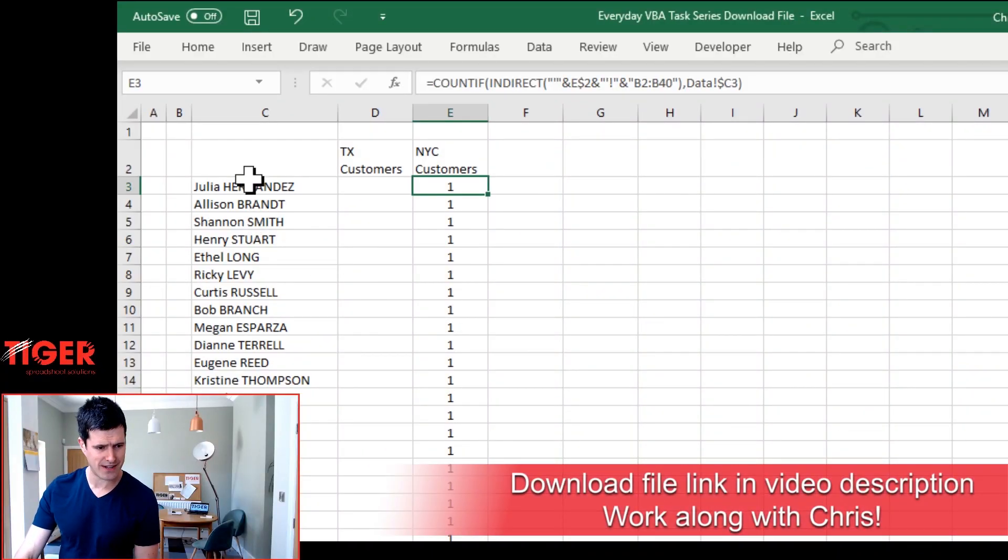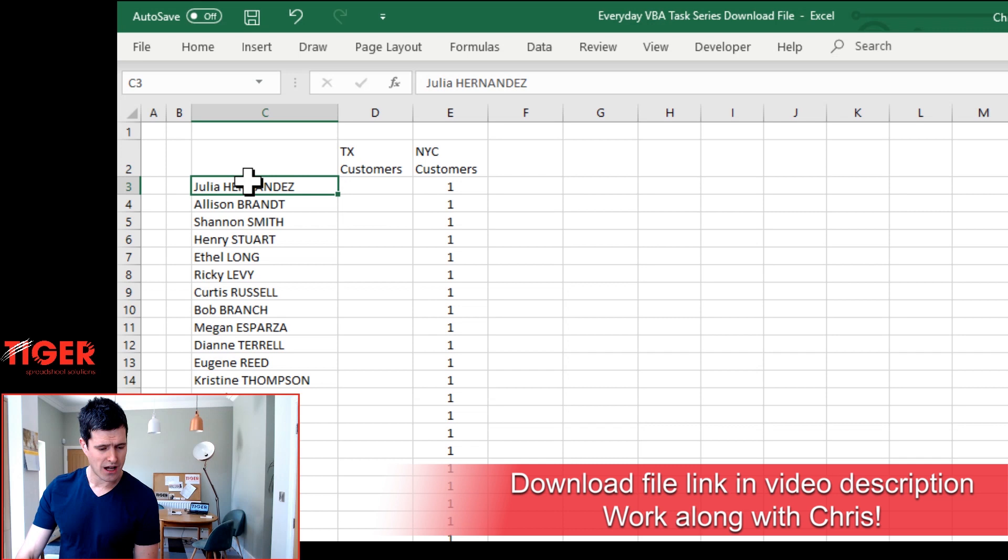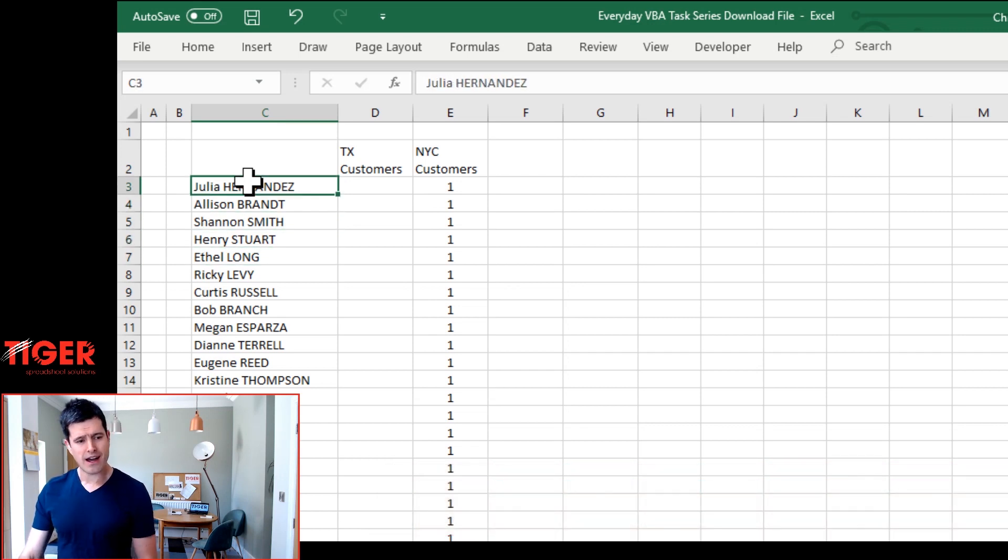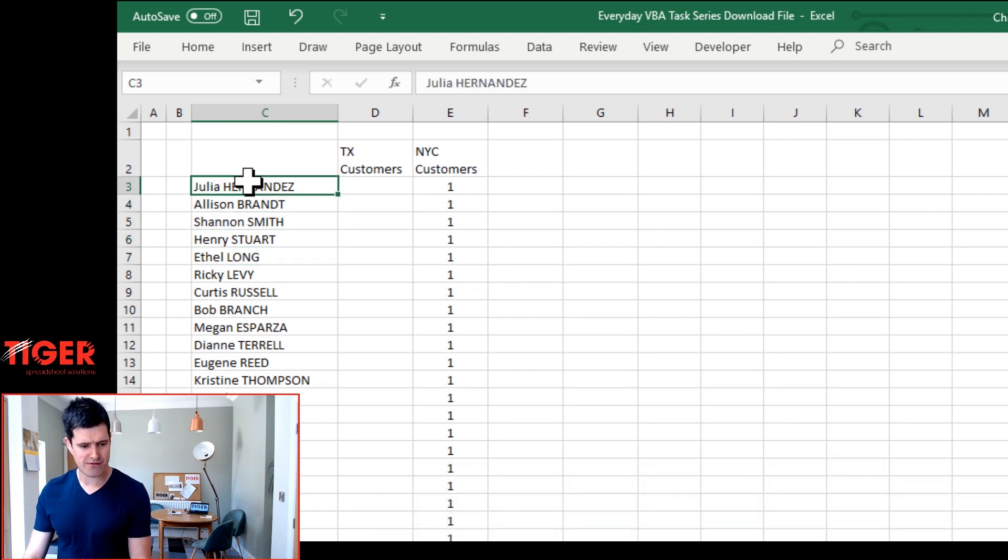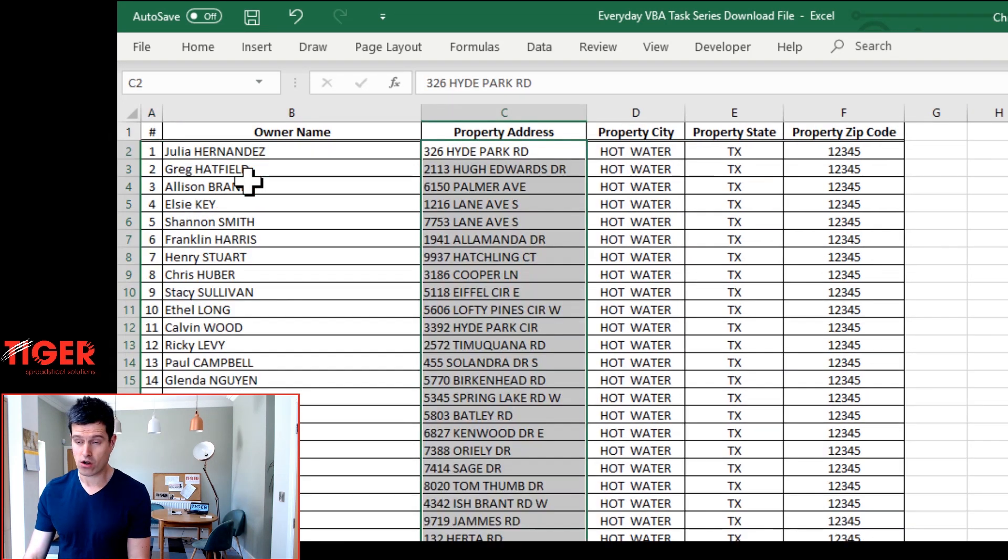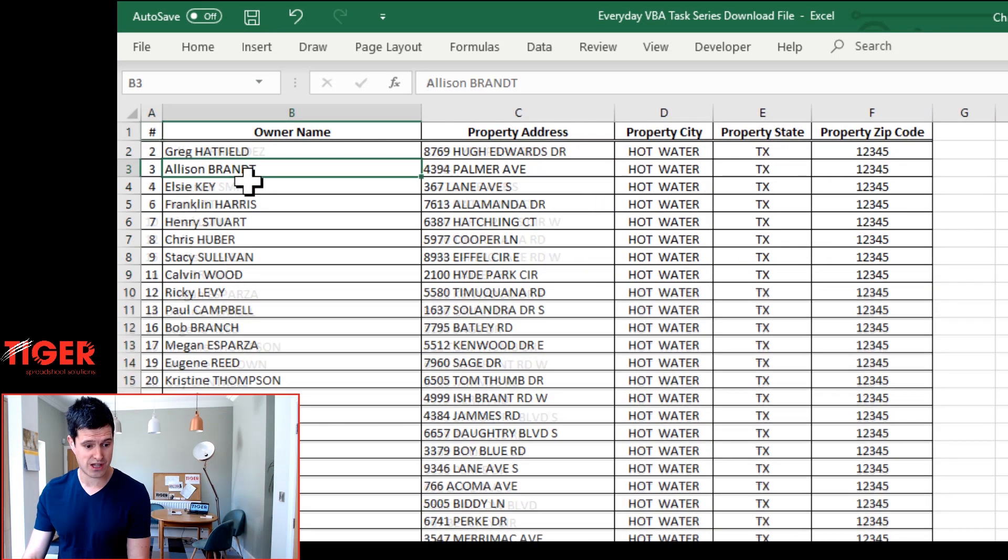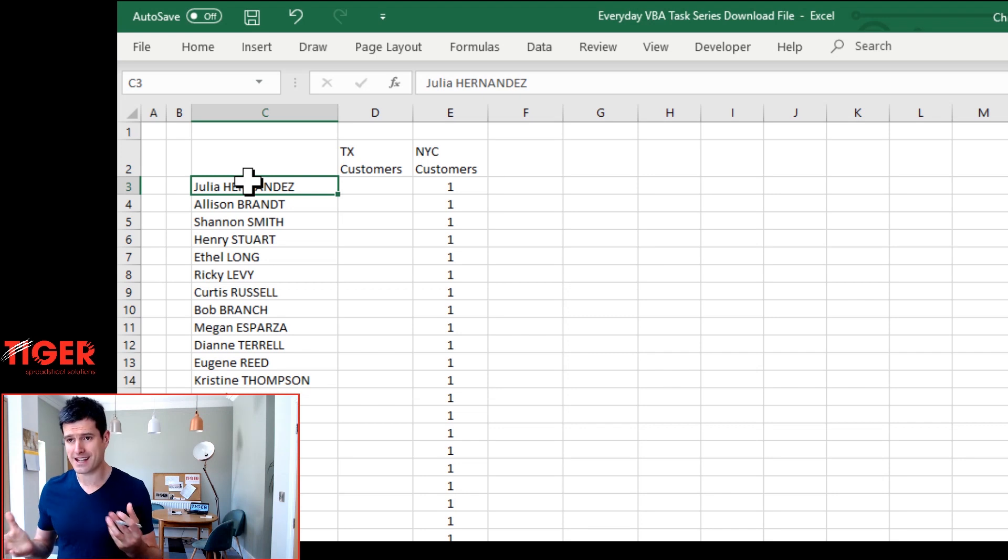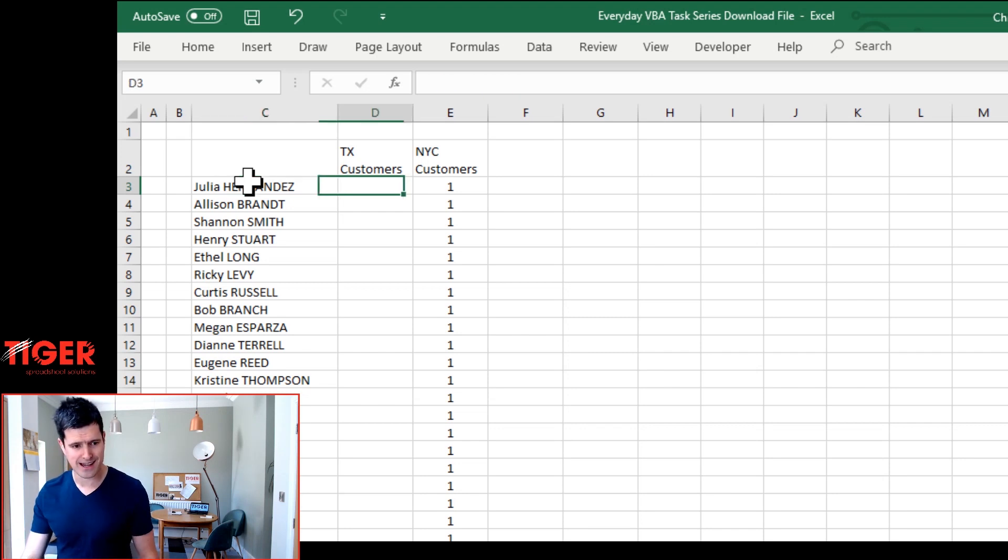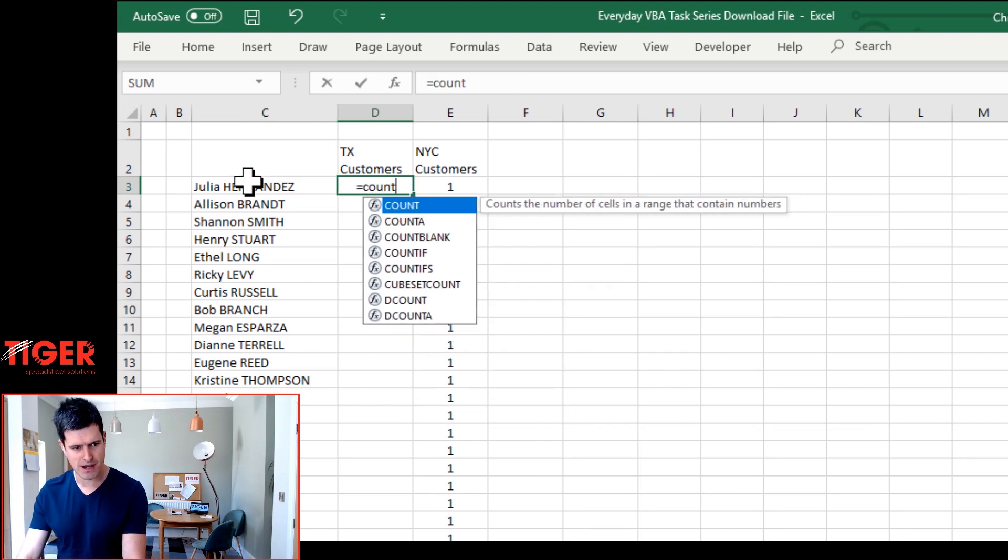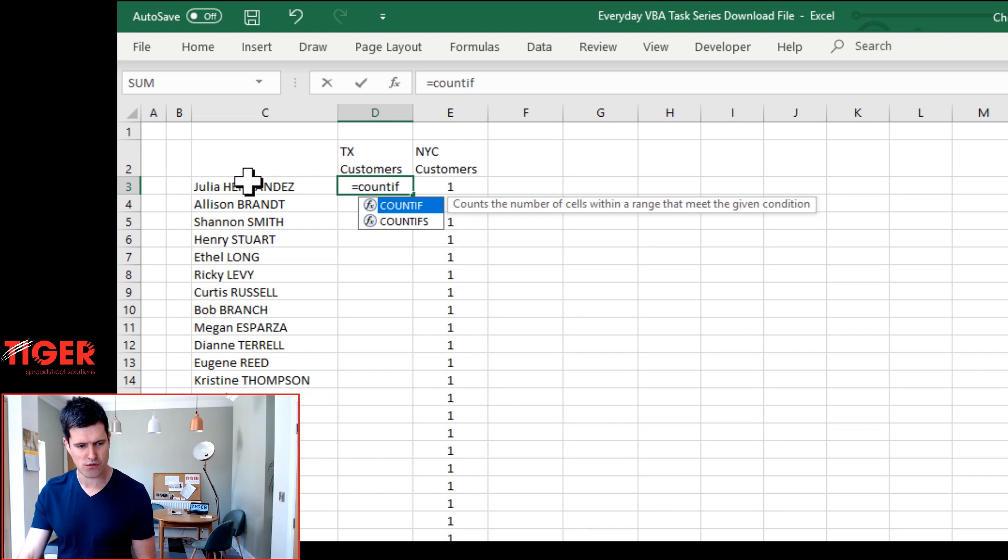Now I've got a list of names here and four other sheets in the file. I want to know how many times each of these names appear on each of these sheets. So it's a fairly straightforward thing to do and I did it using a COUNTIF formula and we're going to build that up now, so make sure you're working along with me.